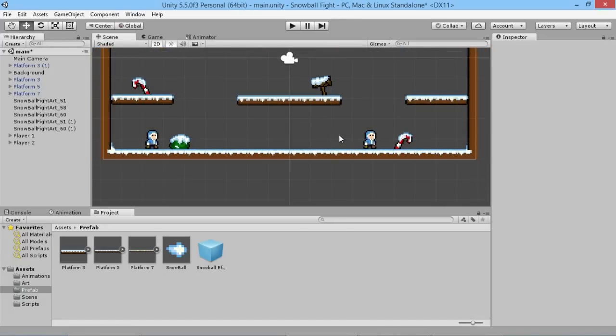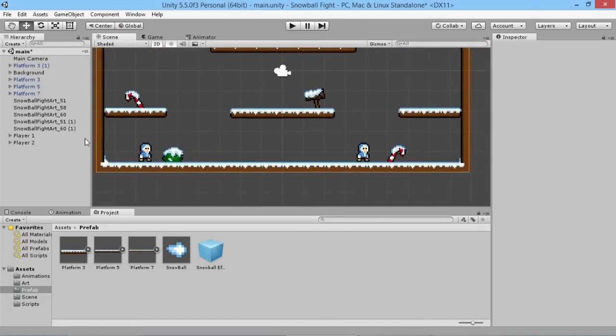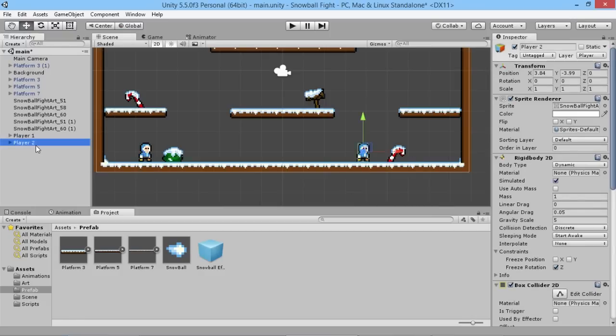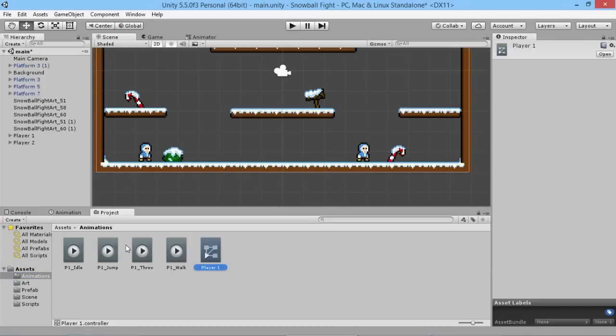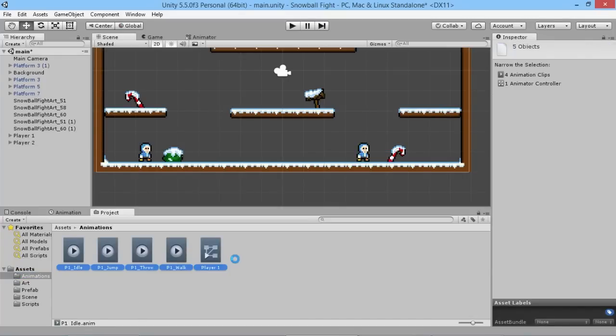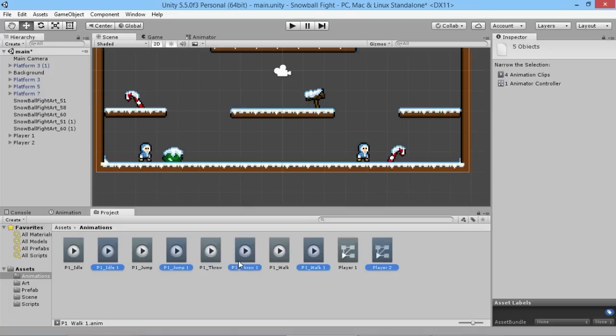So now that we have our player two, what we need to do basically is duplicate all the animations that are being used for player one and make player two versions of them. If we go into our animations folder we'll highlight all of these objects here. Again we're going to hit Ctrl and D to duplicate them. It'll take a couple seconds just to make them all.